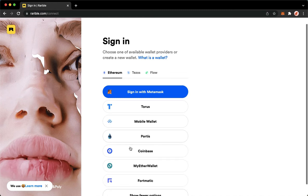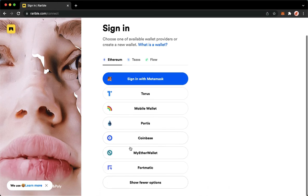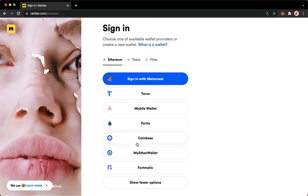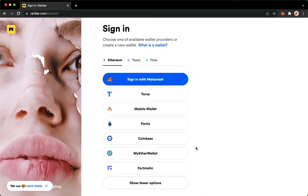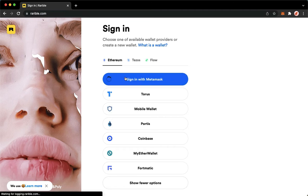Once it is done loading, you may now connect your wallet with your account by simply choosing the wallet that you have. For example, I will choose MetaMask, but you can also choose Taurus Mobile Wallet, Portis, and many more. Simply click on the wallet that you want.